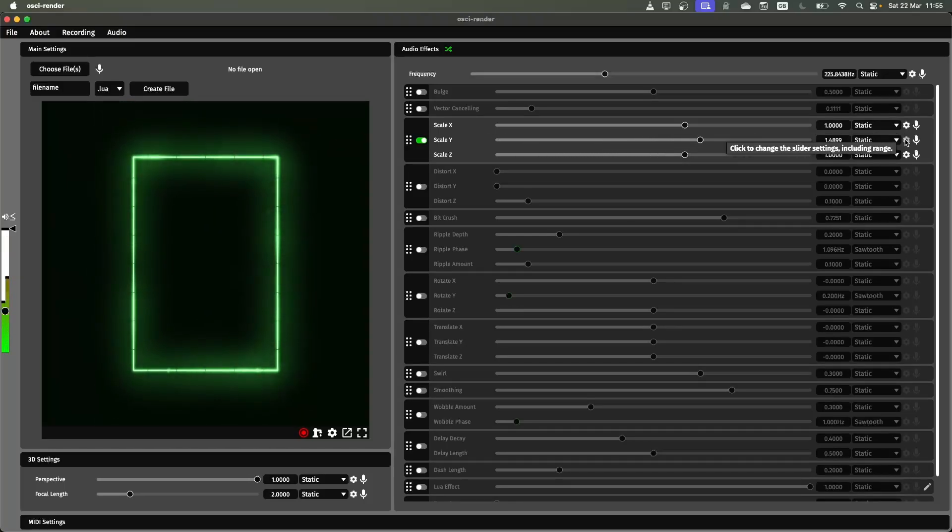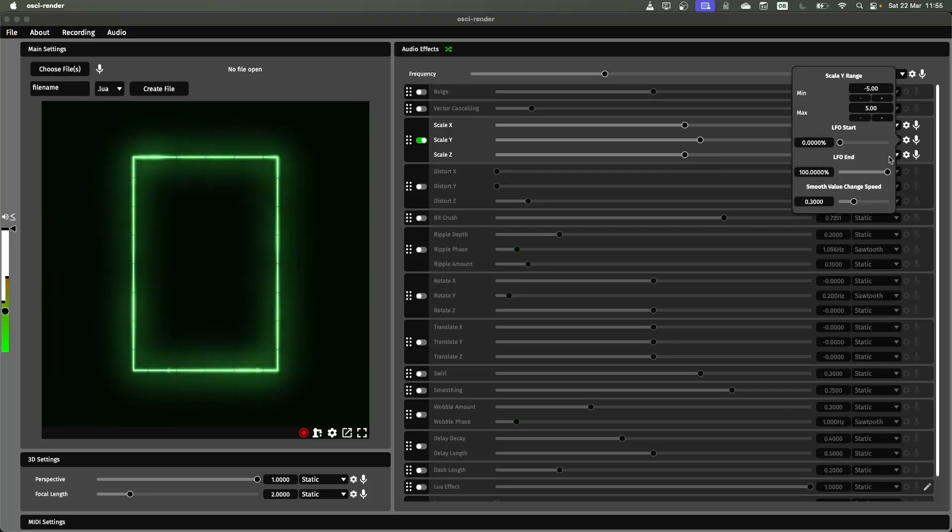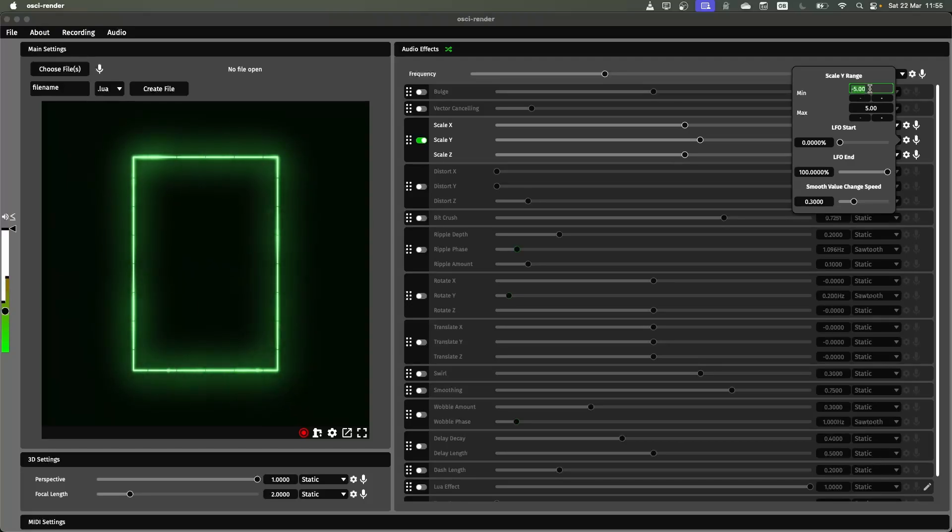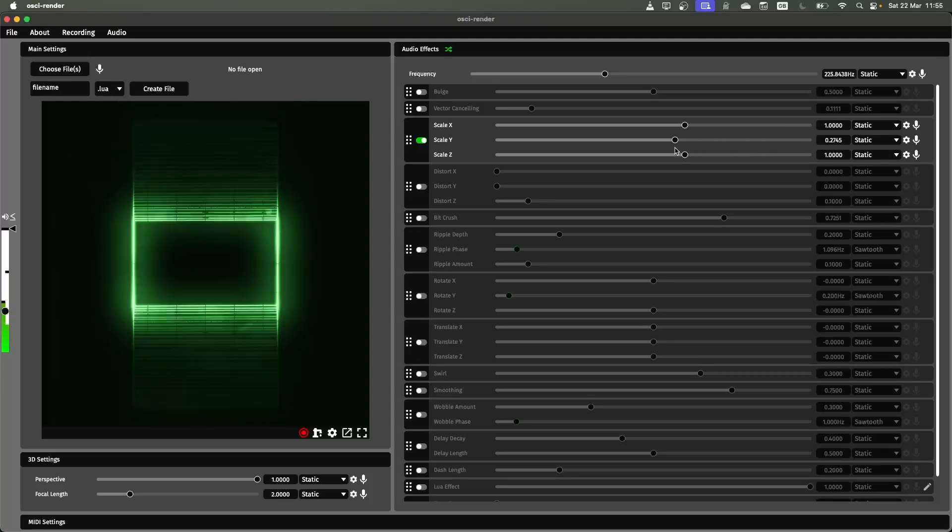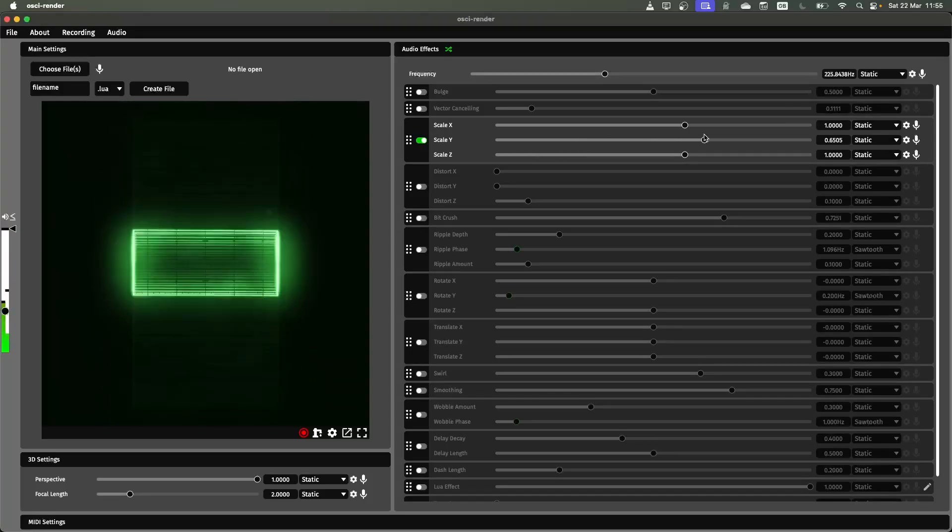So you can go and change the slider settings here. And this has a few different things you can do here. The most important ones are the min and max range of that slider. So if I were to change this to minus two and plus two, now when I go back here, this slider only does that range now.